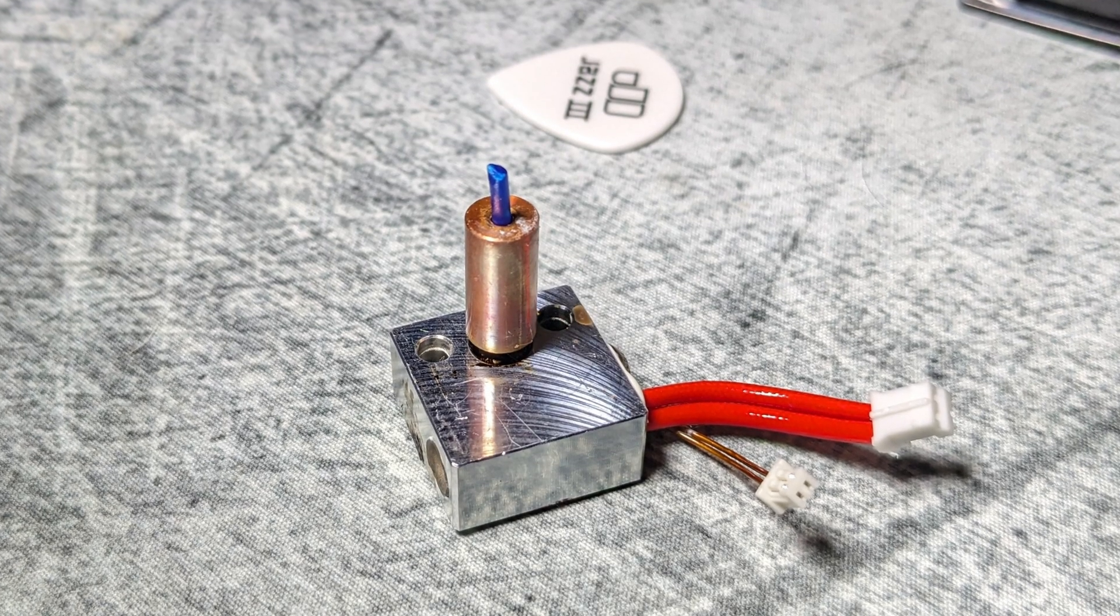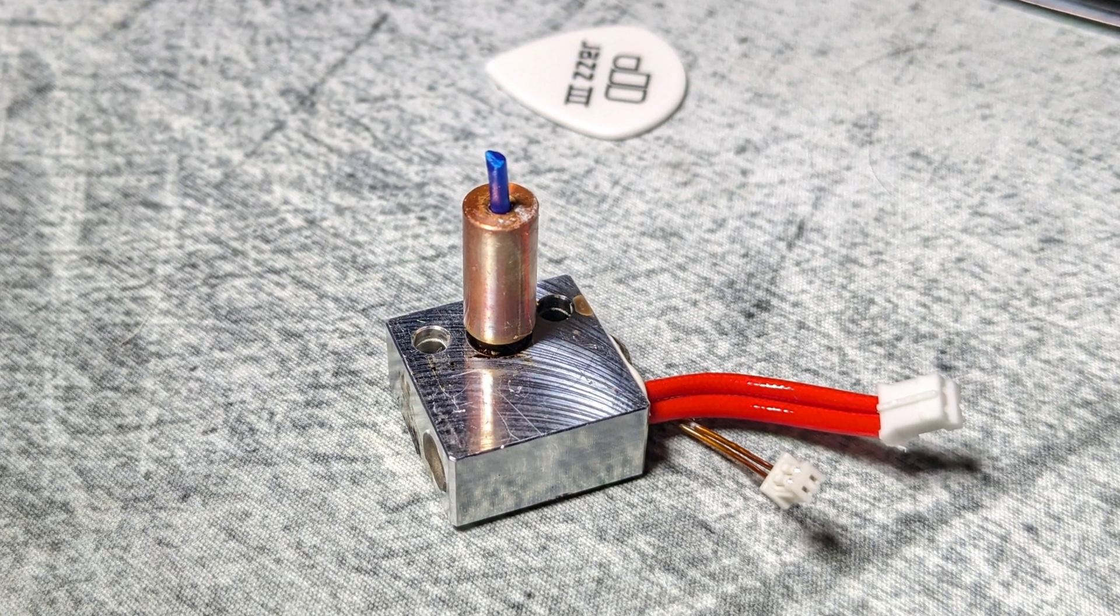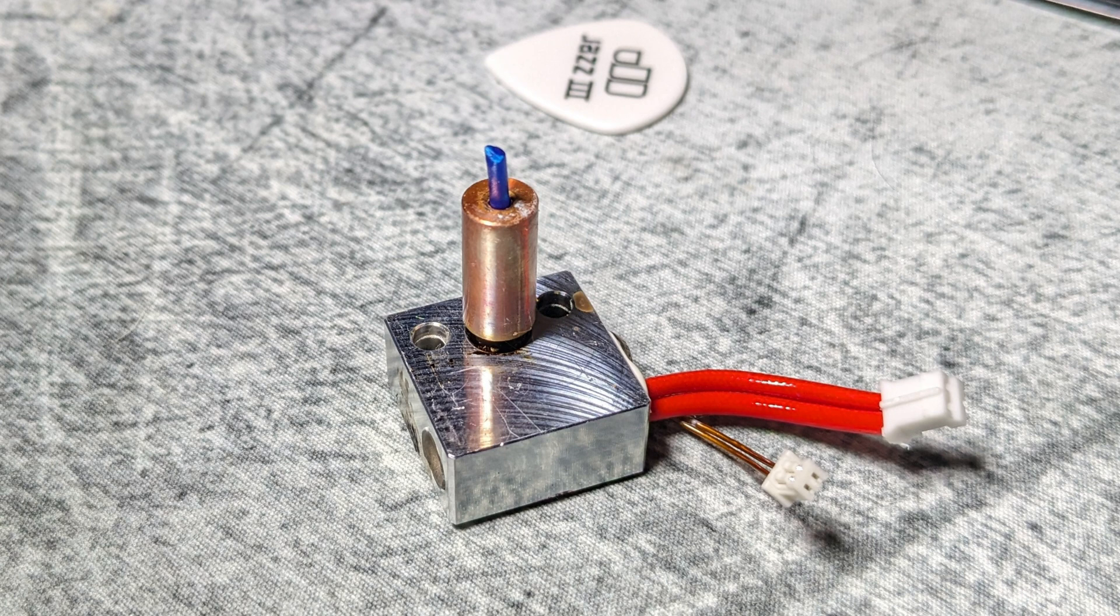Hello and welcome back. Today I'm going to do something that I apparently should have already done, which is install a better extruder cooling fan.